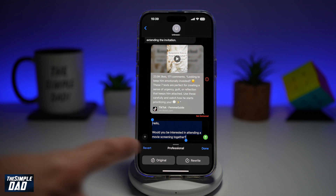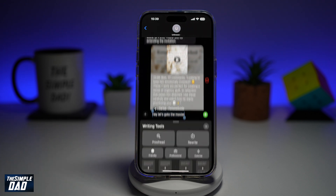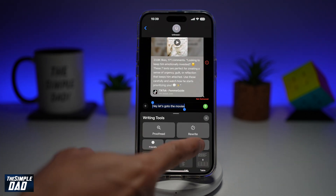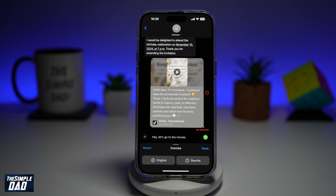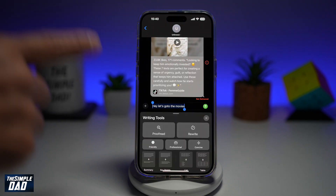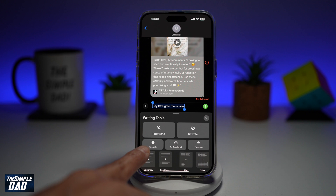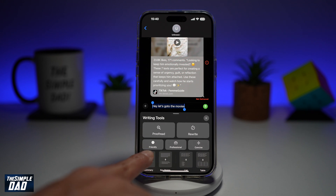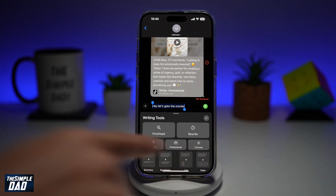If you still don't like it, revert and let's just make it concise. This basically hasn't changed anything — it's essentially what you typed out. So using Apple Intelligence, you'll be able to write in a friendly, professional, or concise manner.